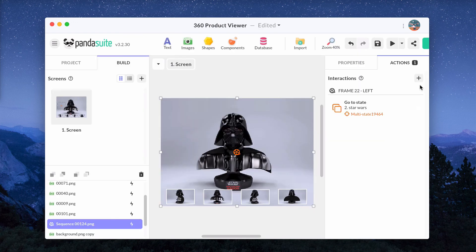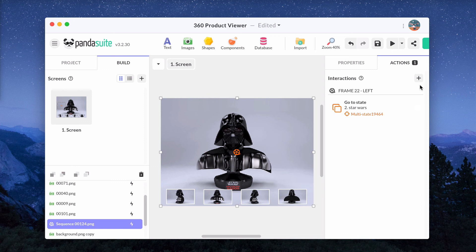You can do almost anything you want with the 360-degree product viewer. Once it's done, you can embed it in an e-commerce website, share it with a link, add it to a product catalog or as an application. It is automatically available in web, iOS and Android formats.